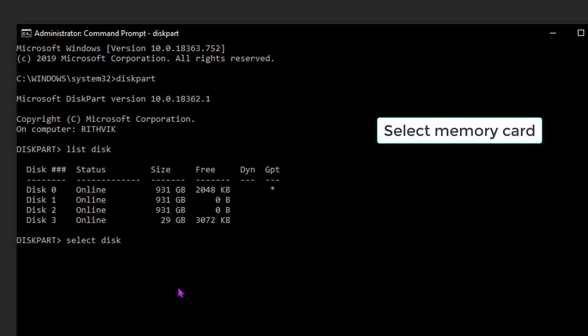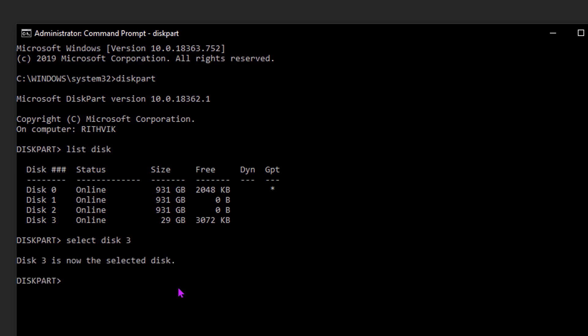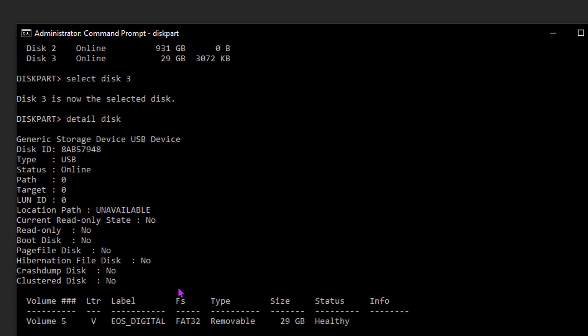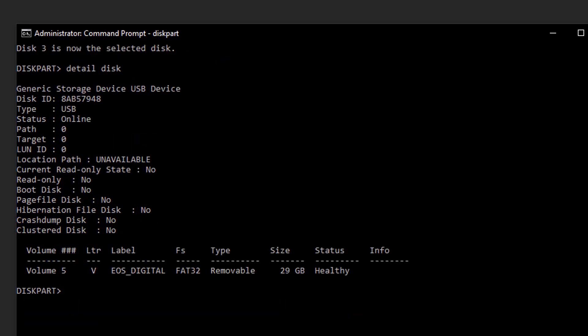Now first we are checking whether the card is in readable state, so we need to type detail disk. And when you hit enter, the card details will be shown here. And now you need to make sure that the current read-only state is not enabled. Let me show you exactly what you will see if it is enabled.